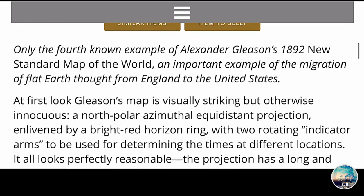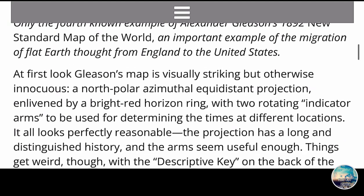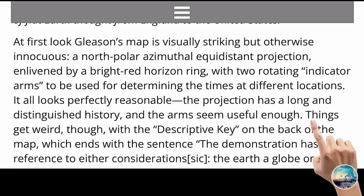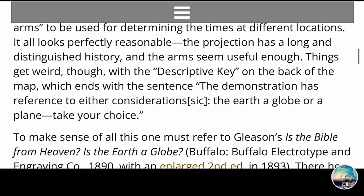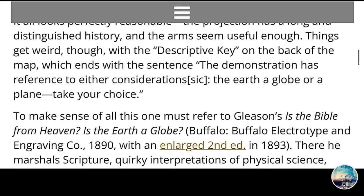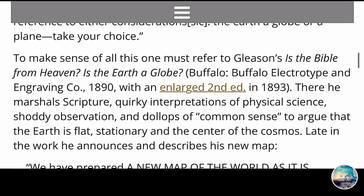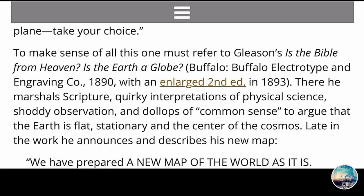As we stroll past the description of the map and go down here, it says: things get weird though with the description key on the back of the map, which ends with the sentence — the demonstration has reference to either considerations: the Earth, a globe, or a plane. Take your choice. To make sense of all this, one must refer to Gleason's book: Is the Bible from Heaven? Is the Earth a Globe? Buffalo Electrotype and Engraving Company, 1890, with an enlarged second edition in 1893.